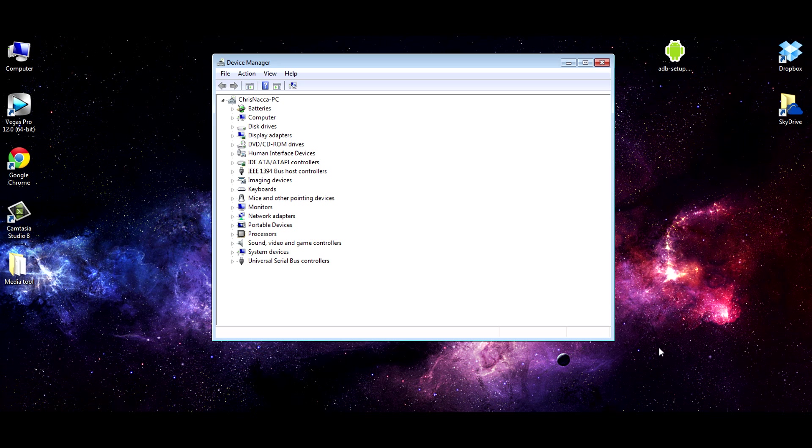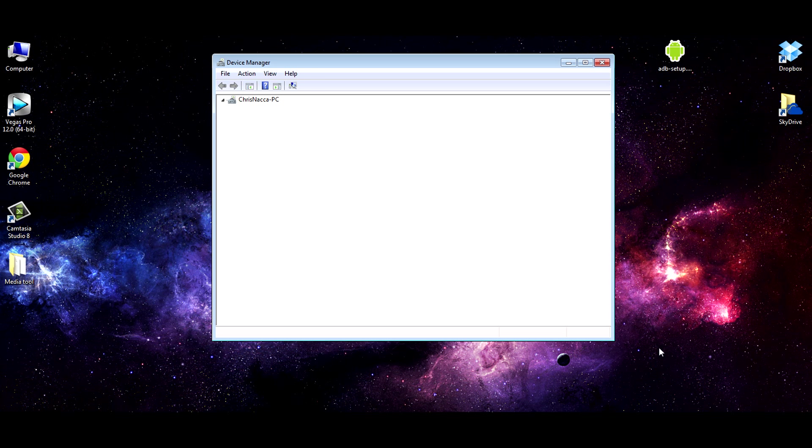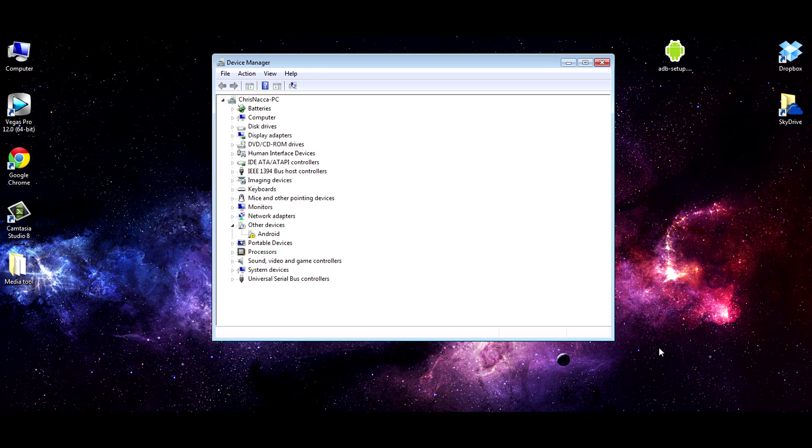I have my Nexus 5 connected to the computer via a USB cable. It's currently off, and we're going to boot into the bootloader. To do this, if you don't know how, hold volume down and power for about five seconds. This is the same area you'd go if you need to use Fastboot. You should see an Android with his stomach open and a big start menu.